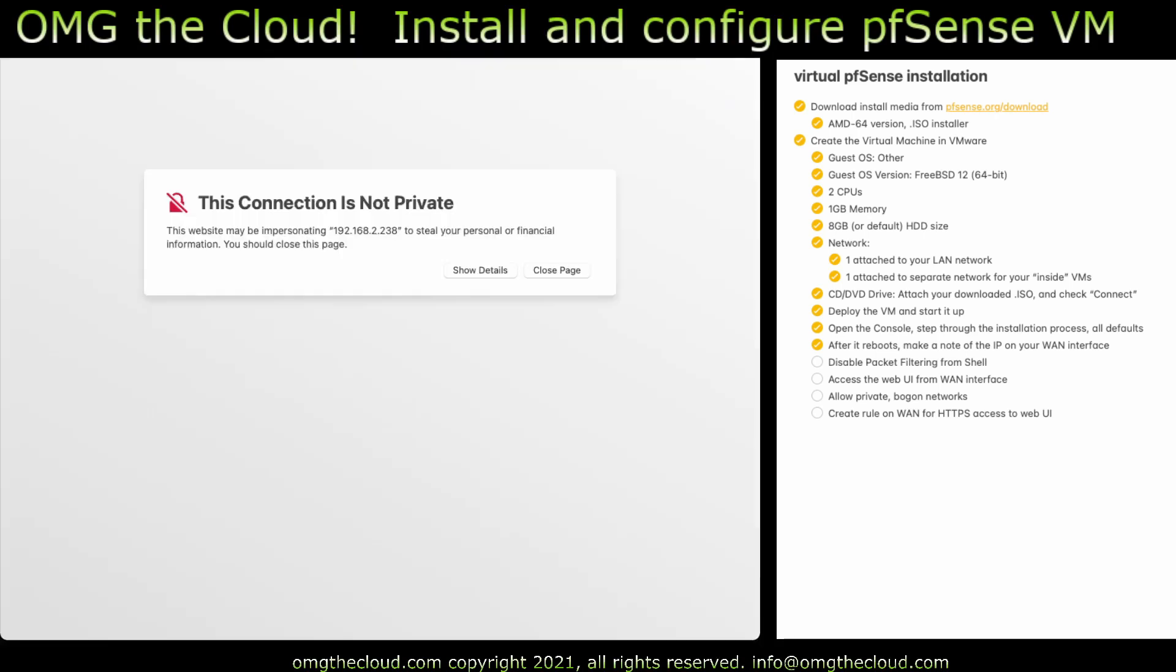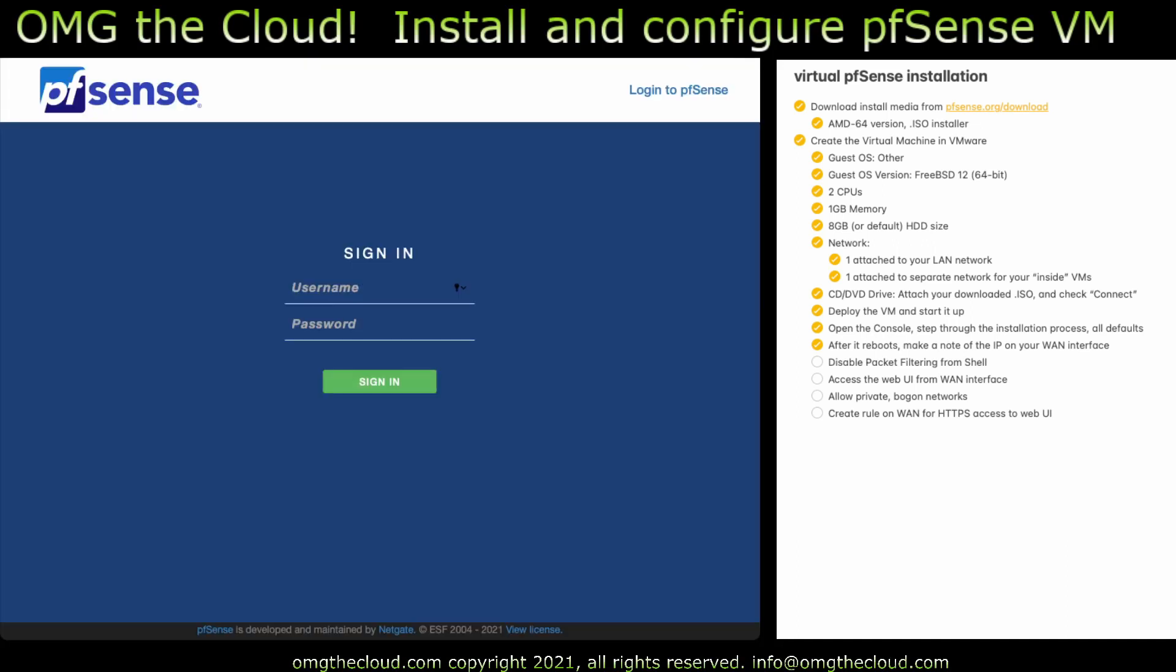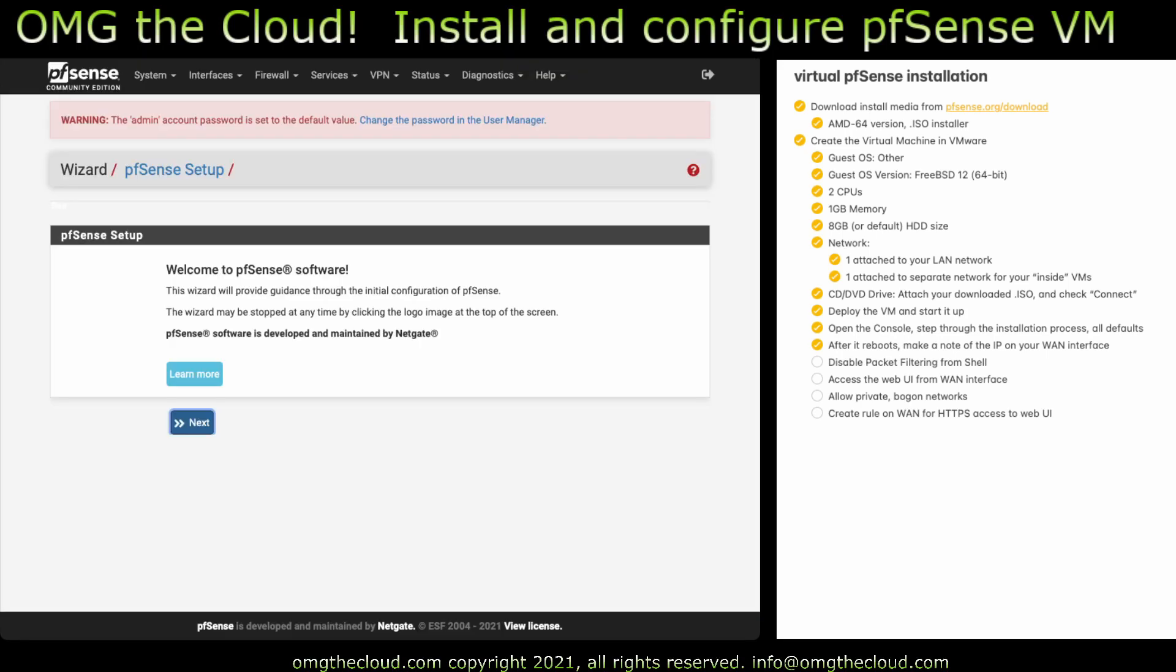I'm going to go ahead and pop that up. Connection's not private. We know. And we're going to log in with a default login, which is going to be admin, pfsense. Okay. And it's going to drop us off at the standard wizard. So we can just hit the pfSense logo to exit out of this.